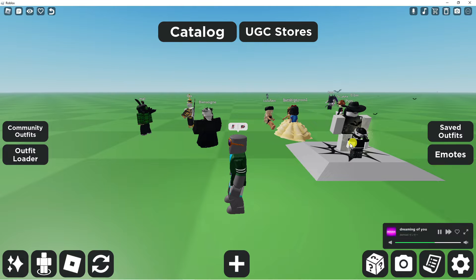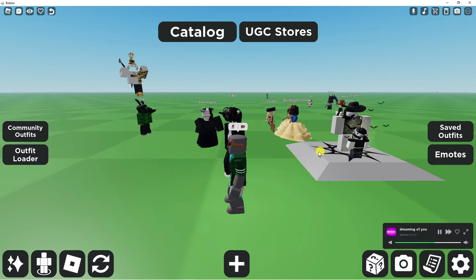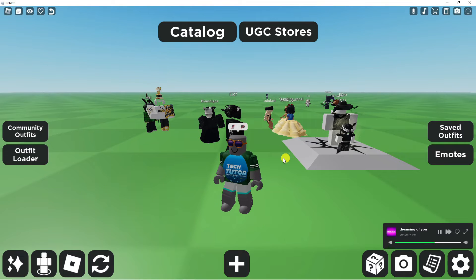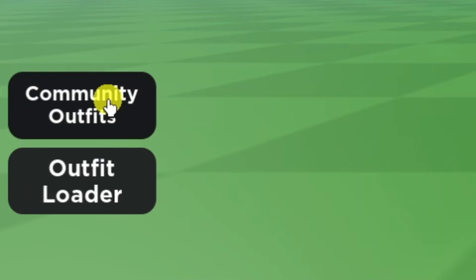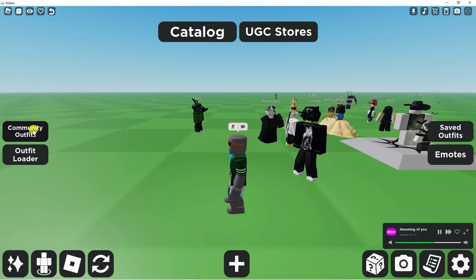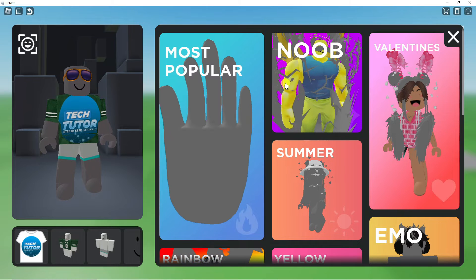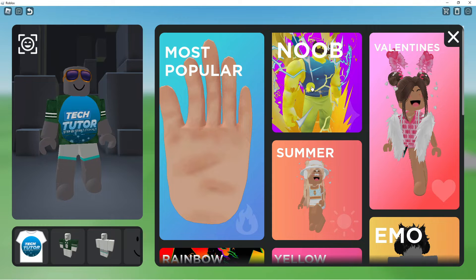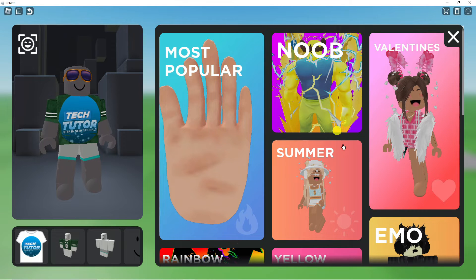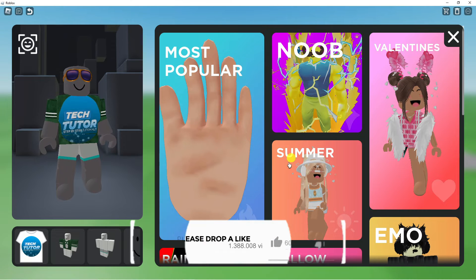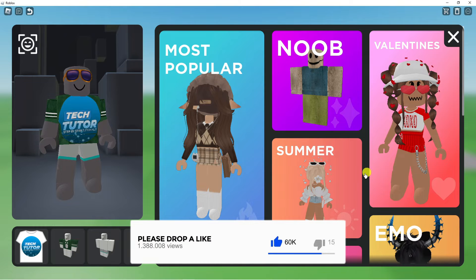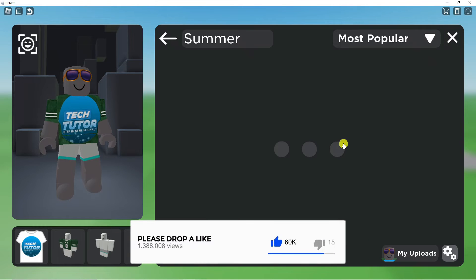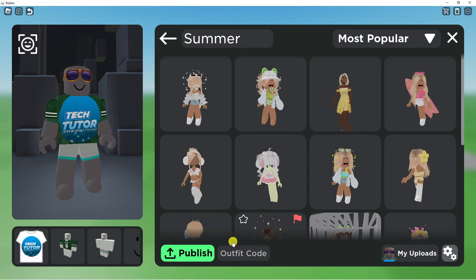To go ahead and enter outfit codes it's really easy. All you need to do is come to this button on the left hand side which says Community Outfits, give this a click, and that's going to take you across to a screen like this. From here you can click onto any of these categories — I'm just going to go ahead and click onto Summer.